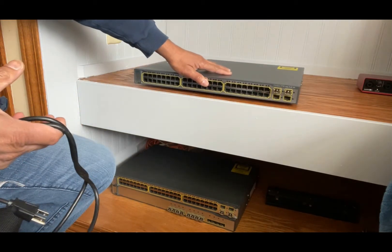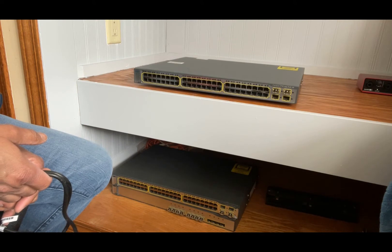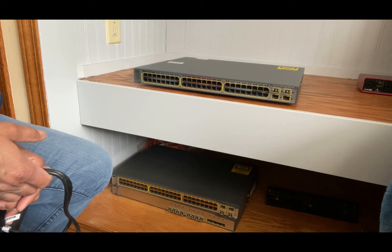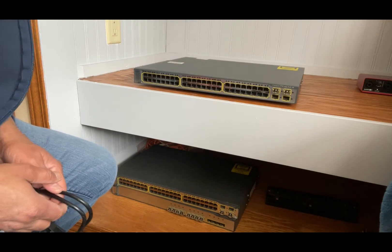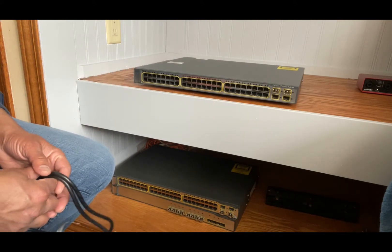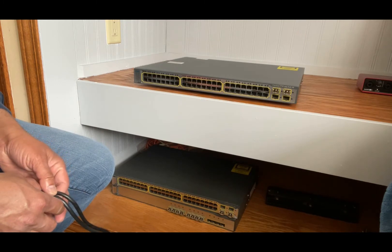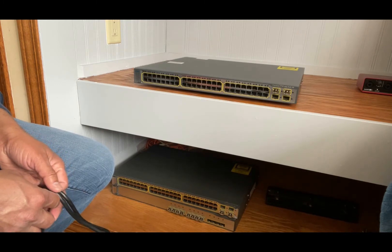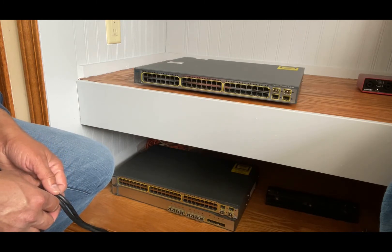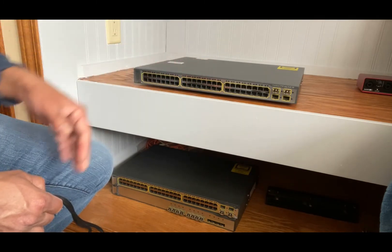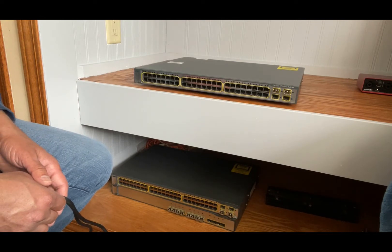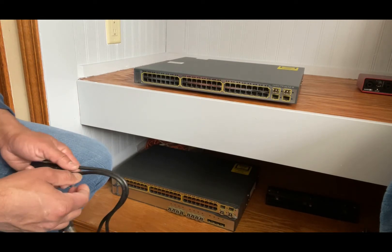I bought this switch on eBay for around $50 to $60. But if you try to get a latest Cisco switch, it will cost you thousands of dollars. This is a real way you can get into a switch and start to configure it.